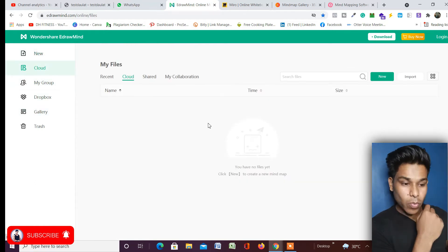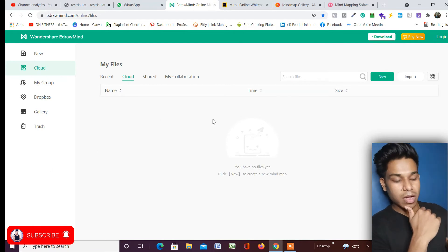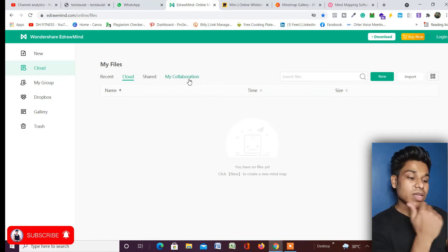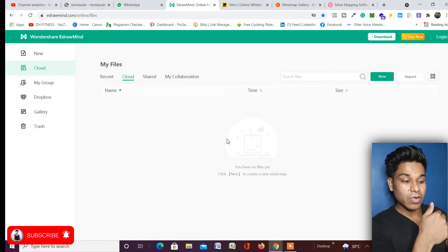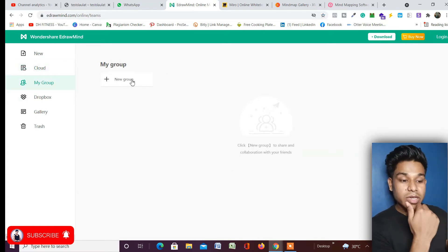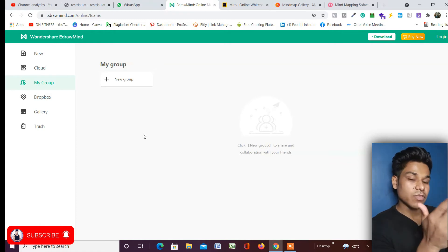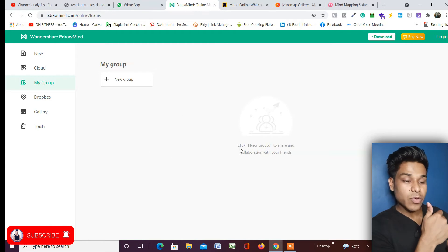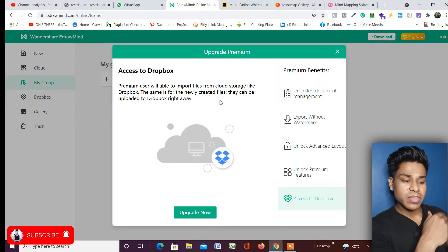You get cloud storage so whatever project you work on will be saved and found right here. You can easily share projects and collaborate with others by sending them a link. You can create multiple groups — for example, one project for marketing and another for web development — and put the entire mind map into that folder.